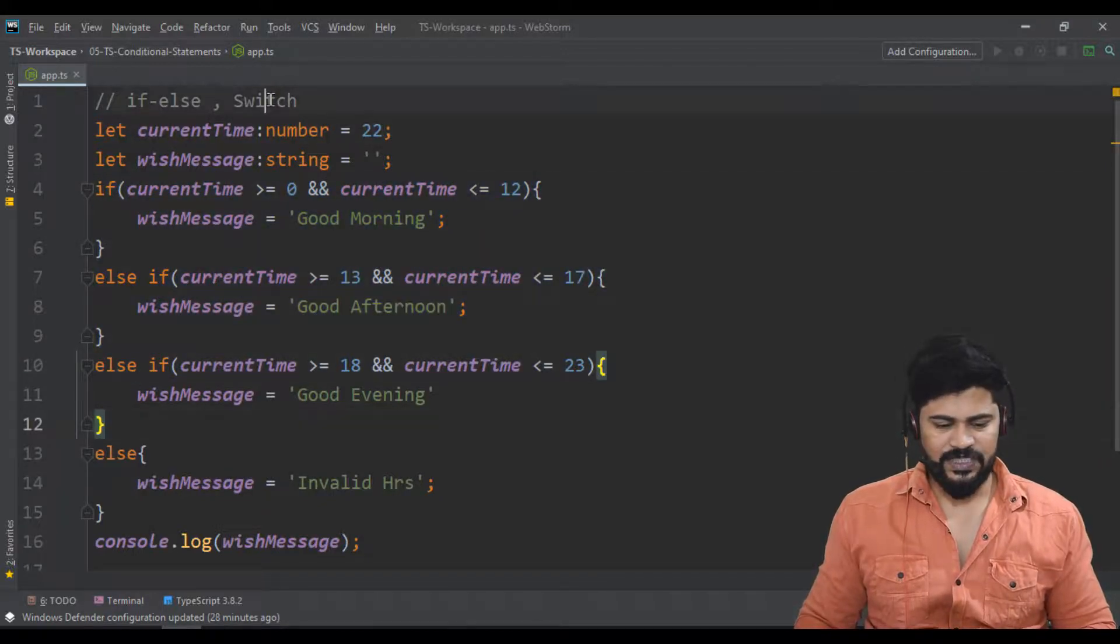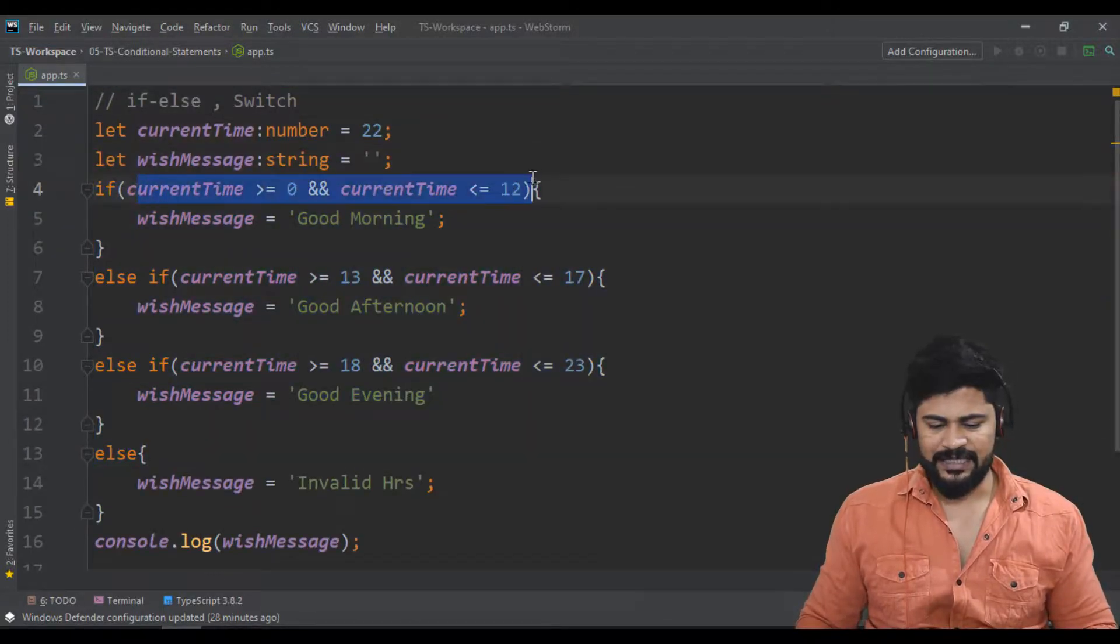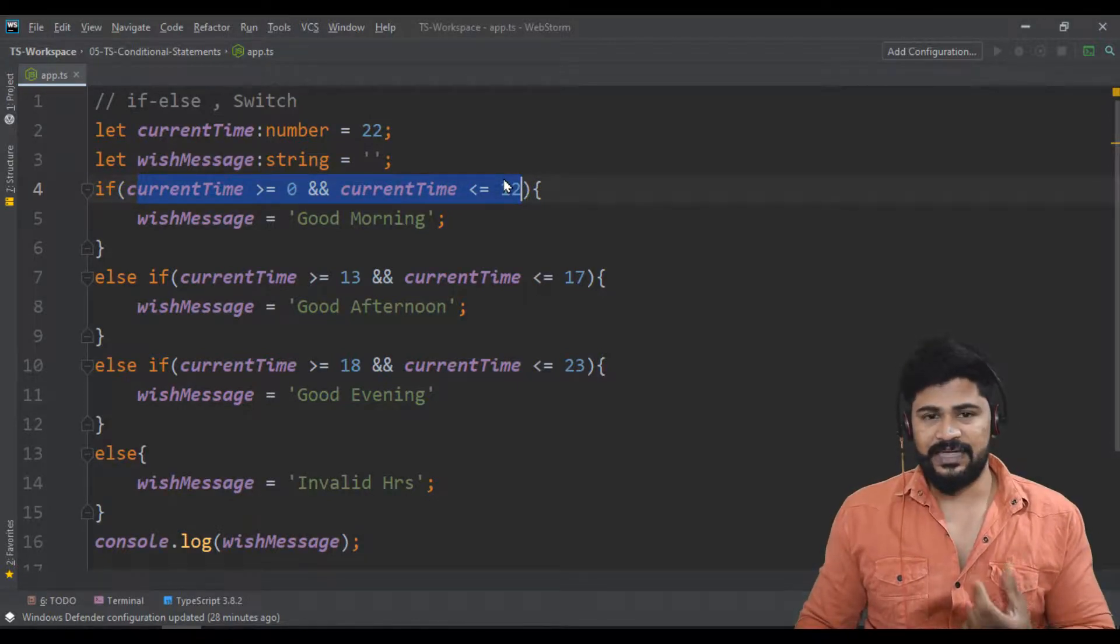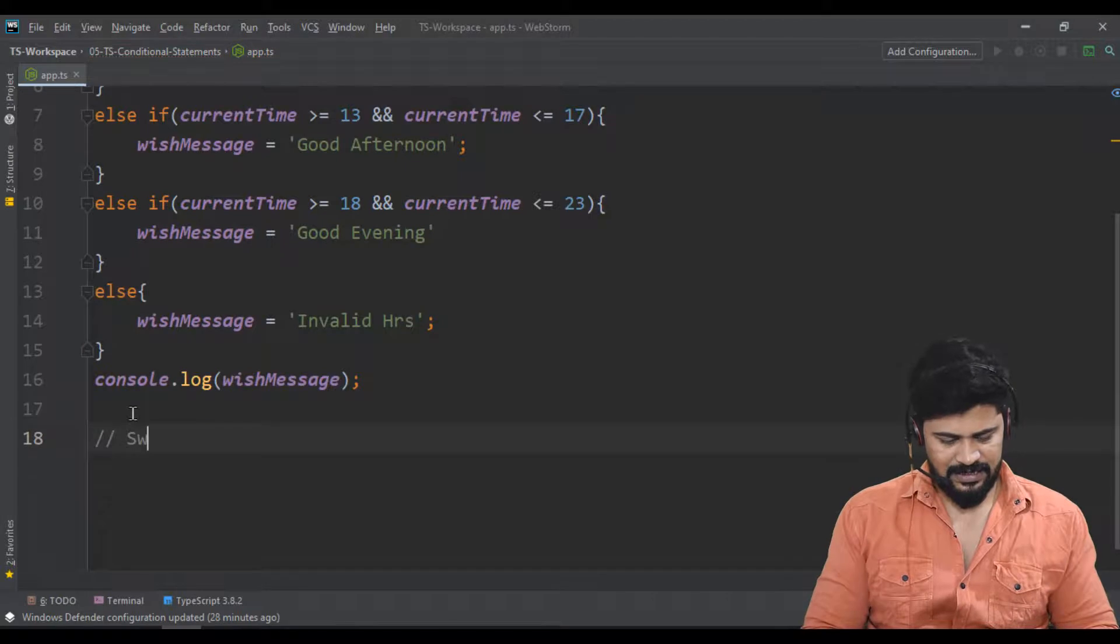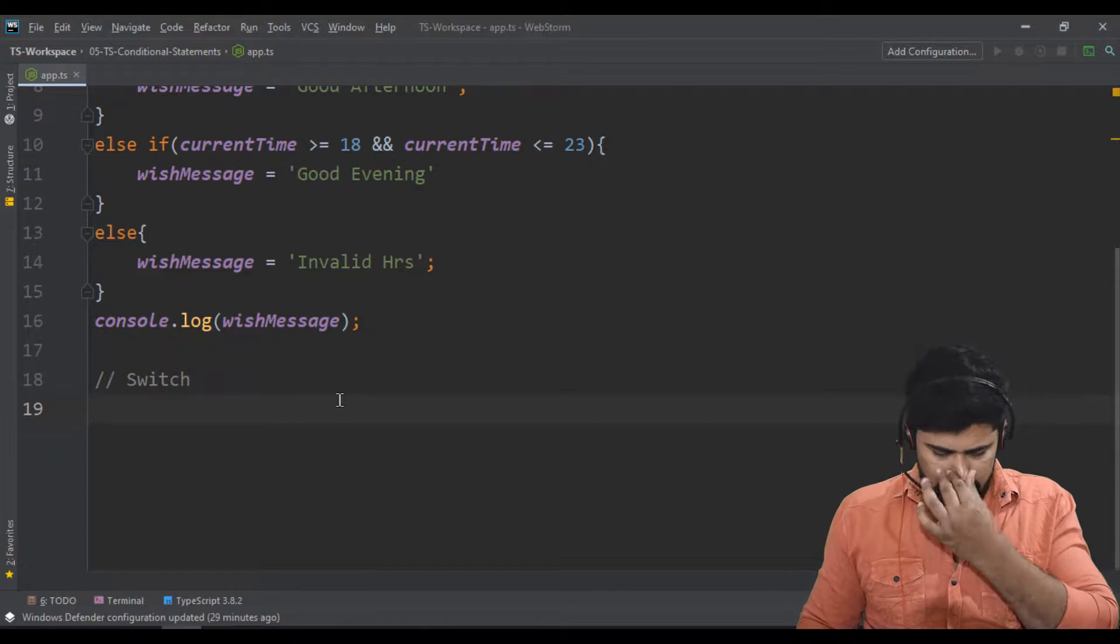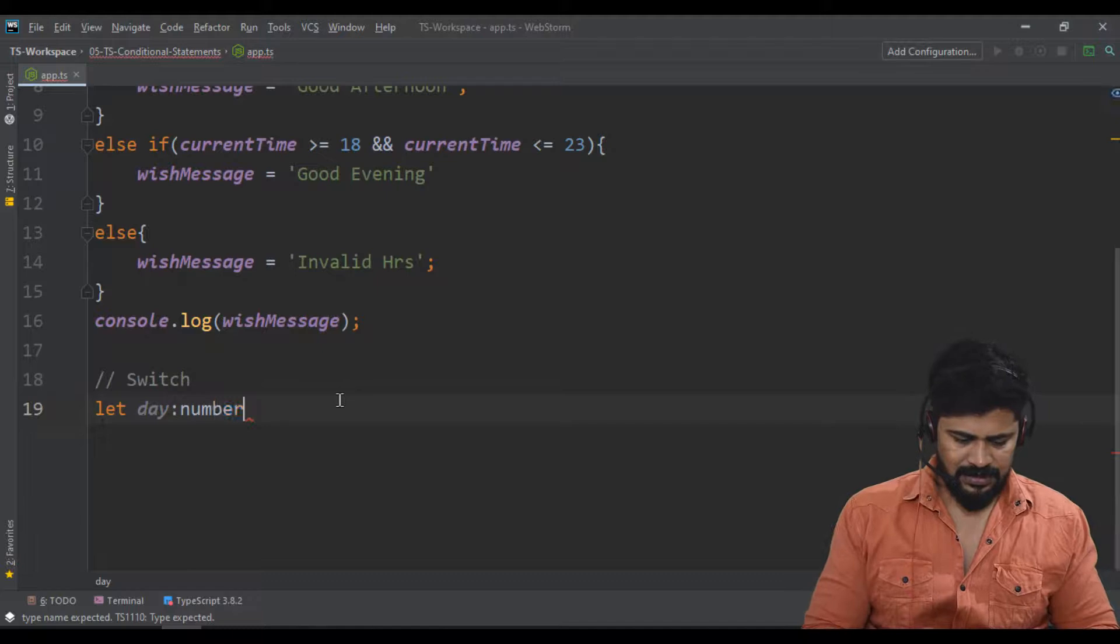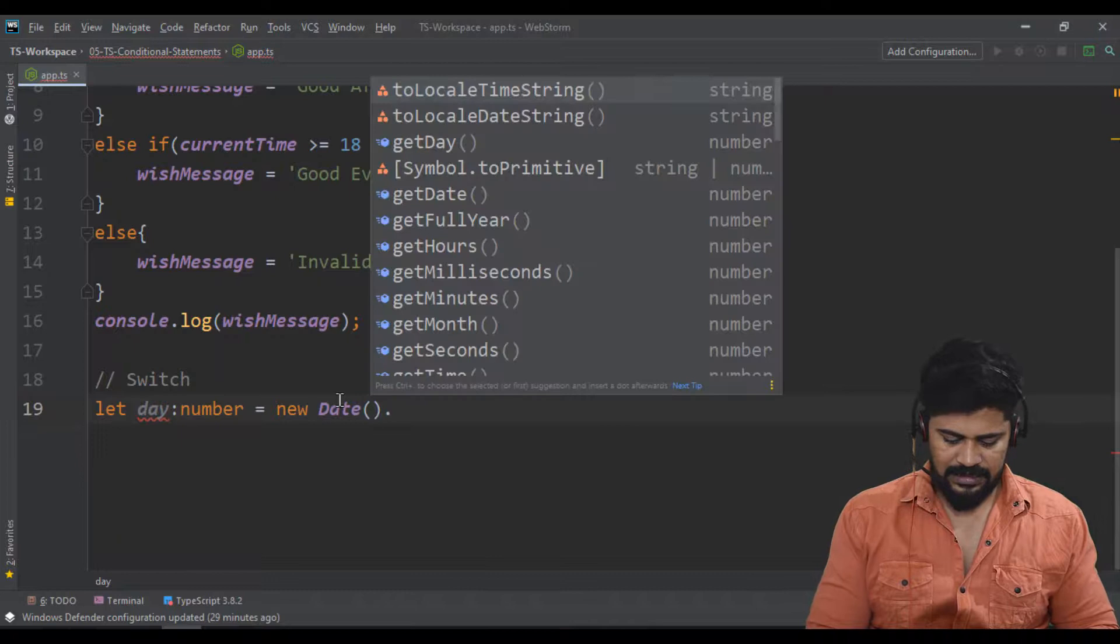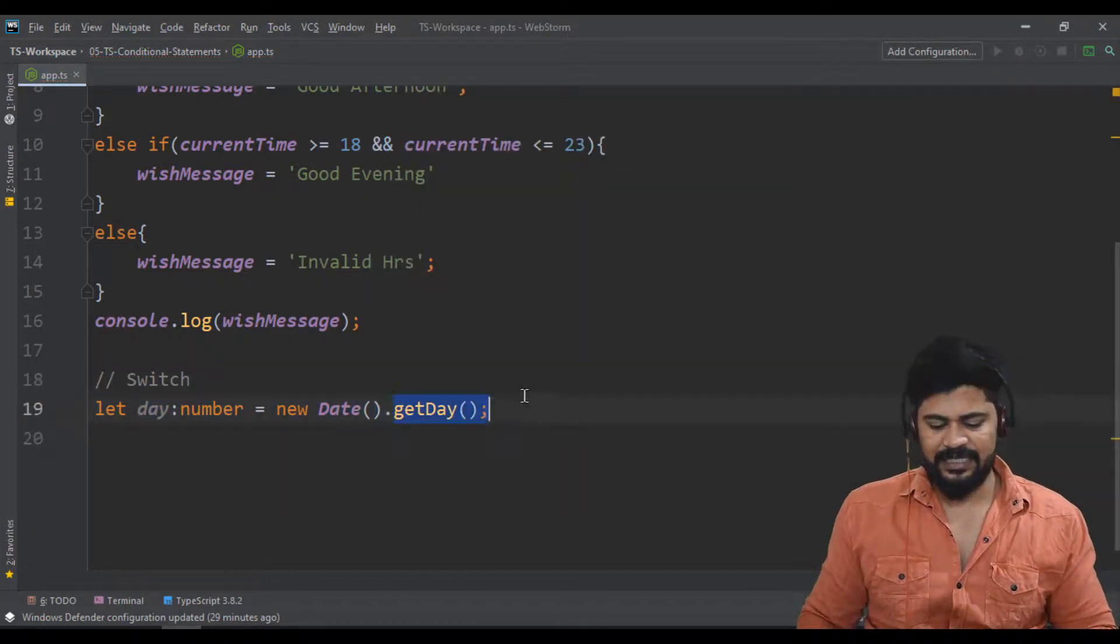Let's take the switch statement. If you have more conditions like this, you can write all this in a switch case. For the switch statement, I'll take let day of type number equal to new Date, the built-in JavaScript object, dot getDay.